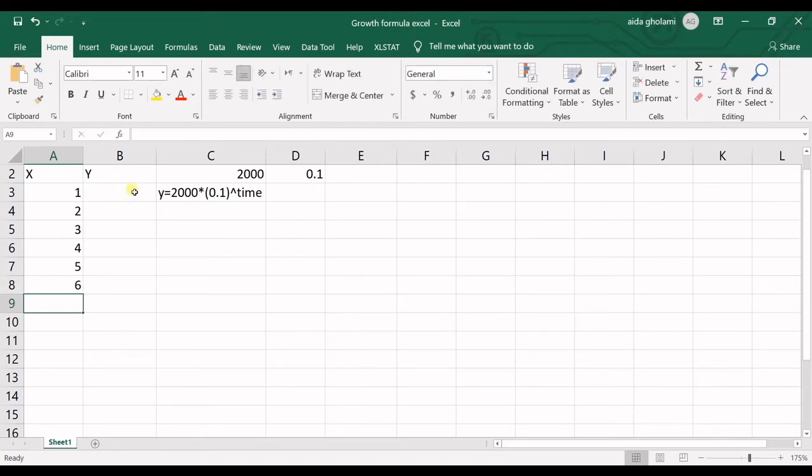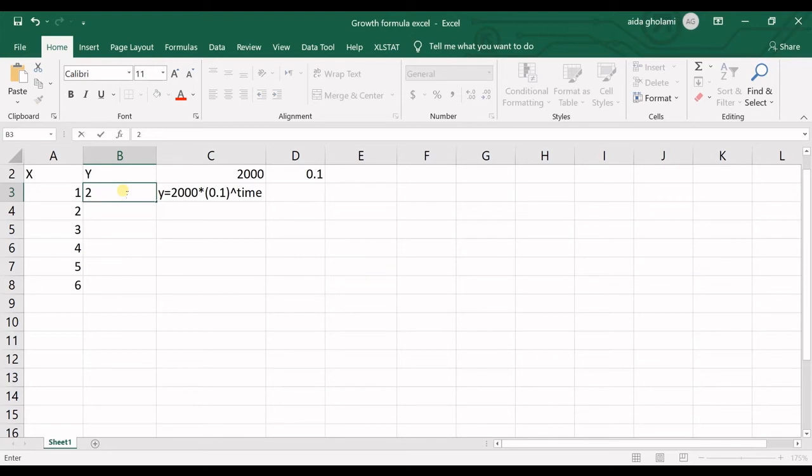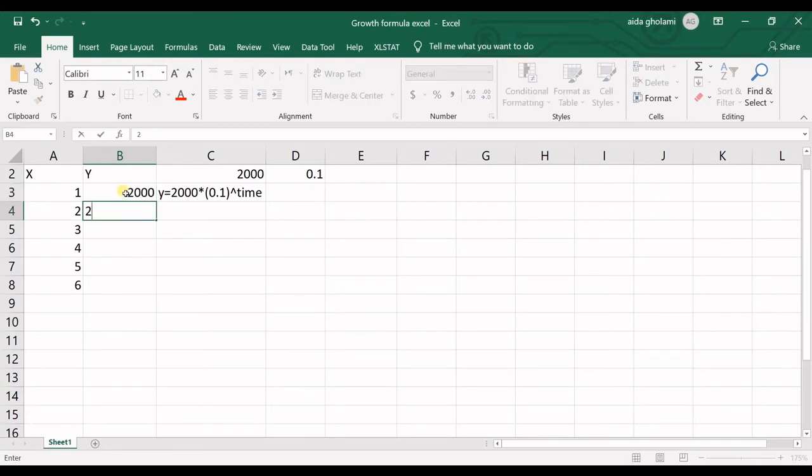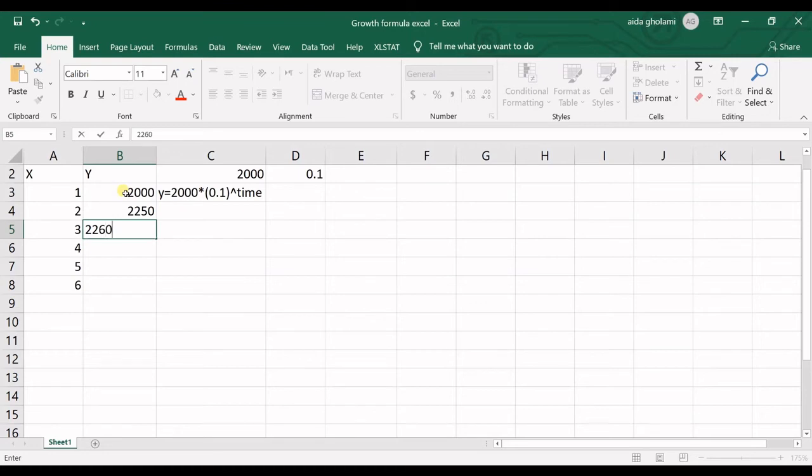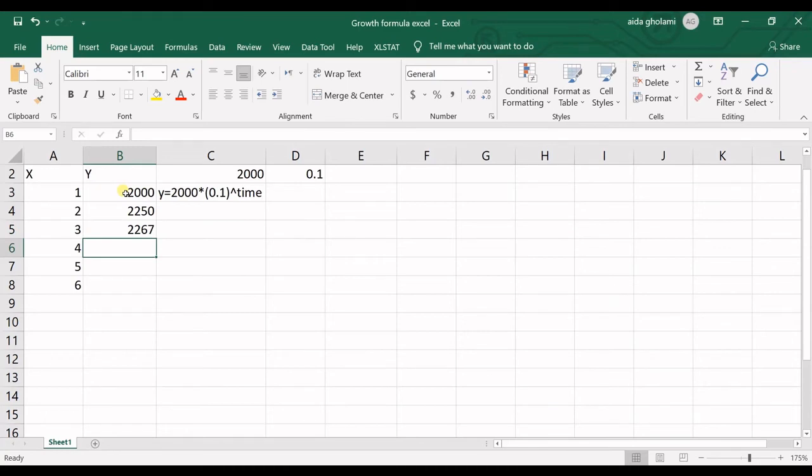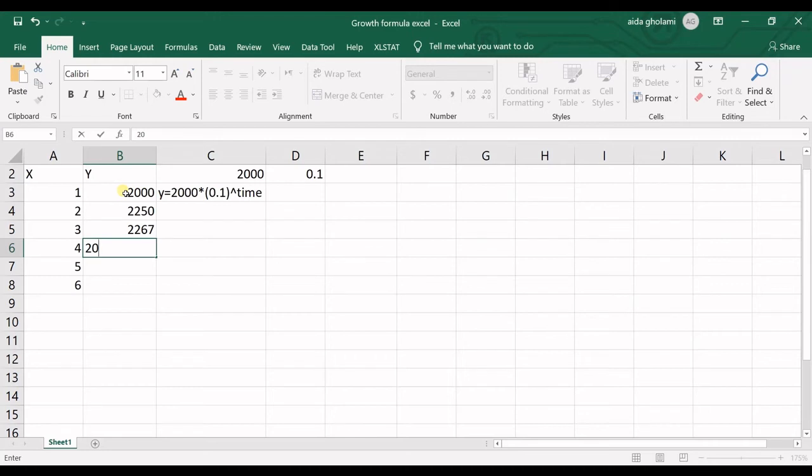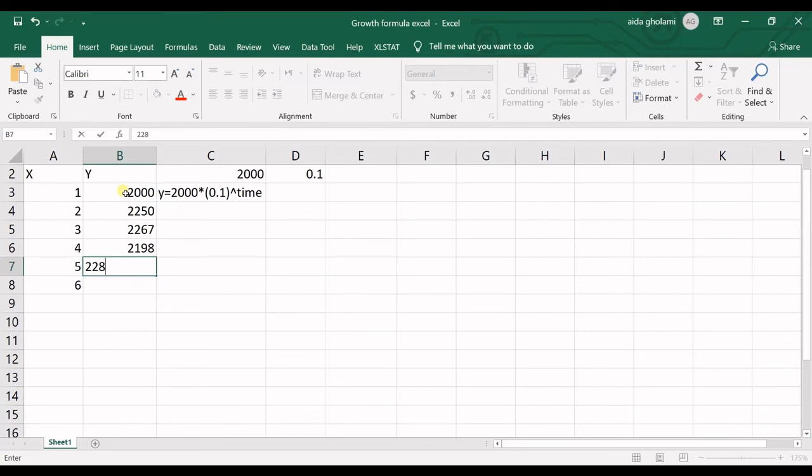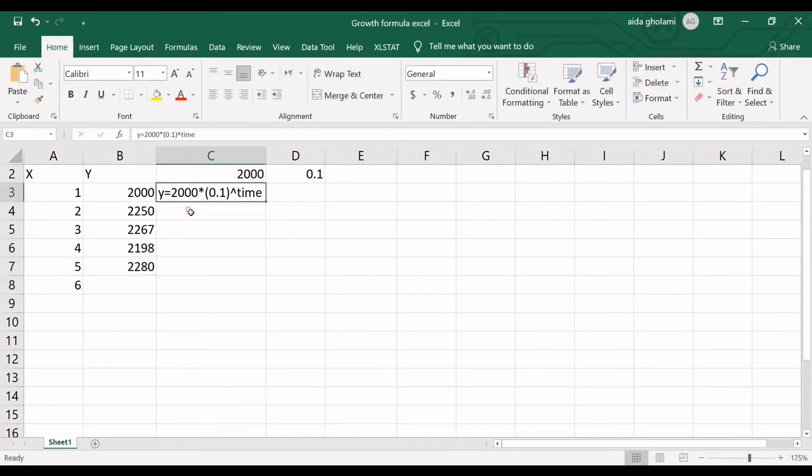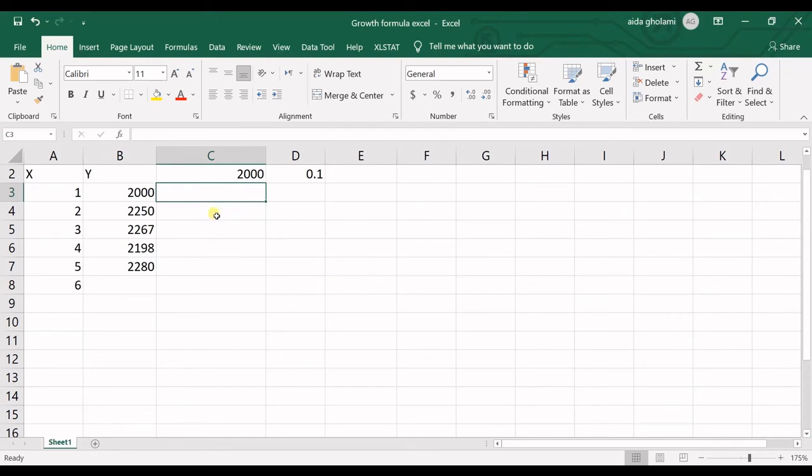Then we have Y values. Let's say we have $2,000, then $2,250, then $2,260, then $2,267, then $2,188, and $2,280. In here, we want to predict this one.